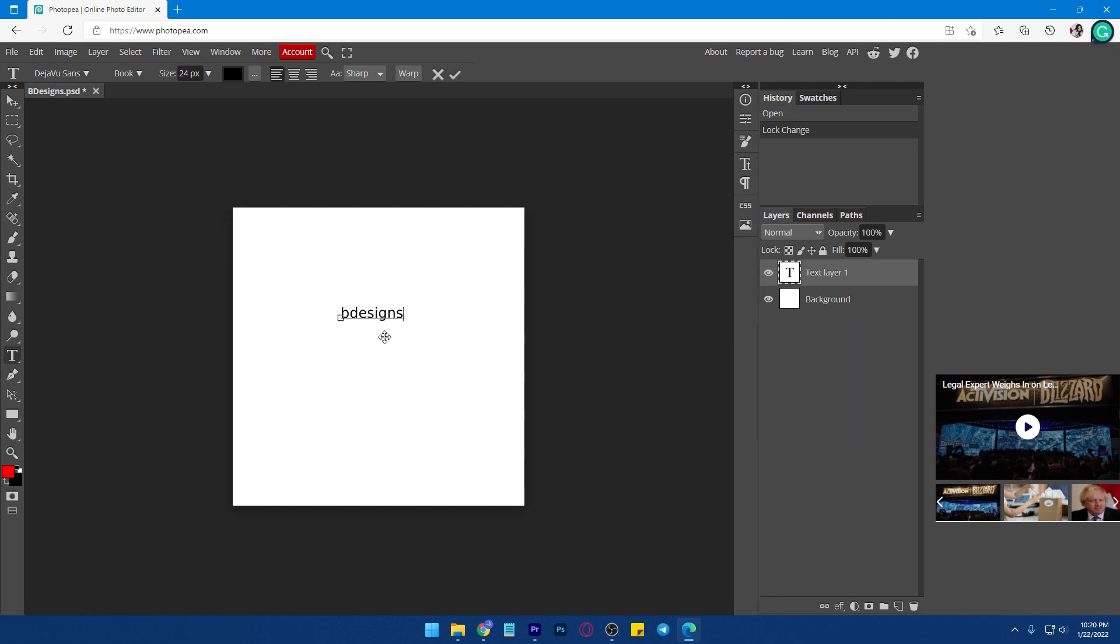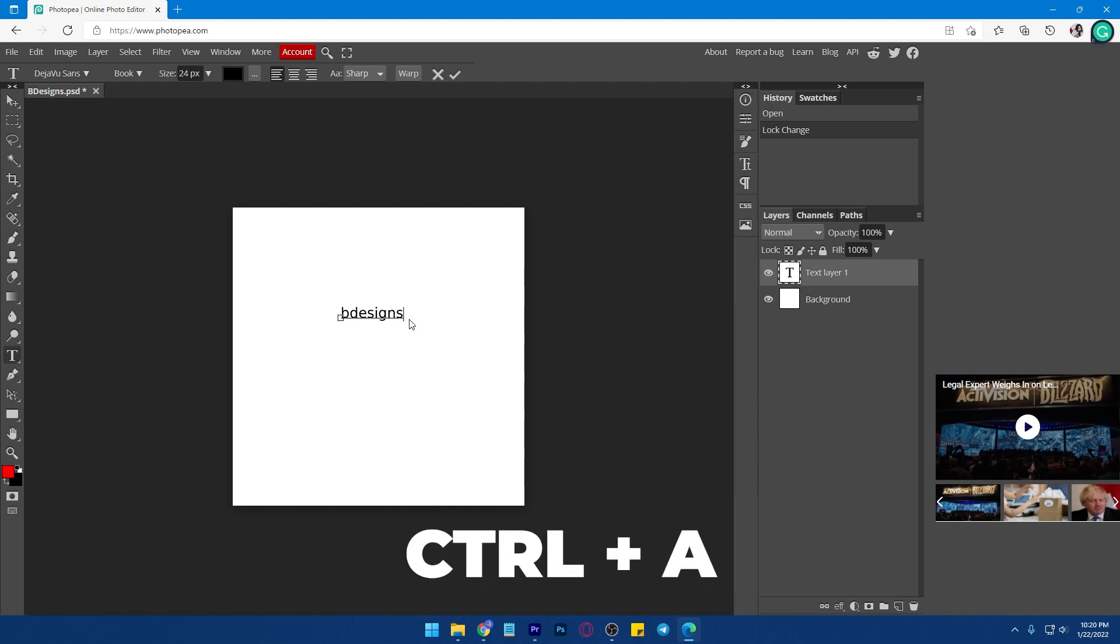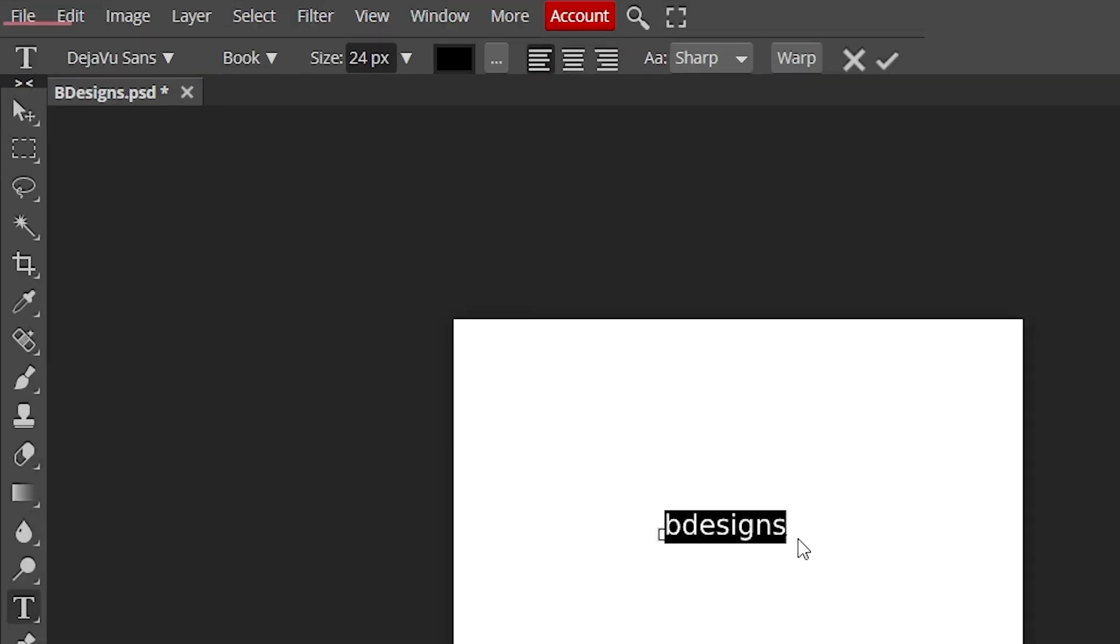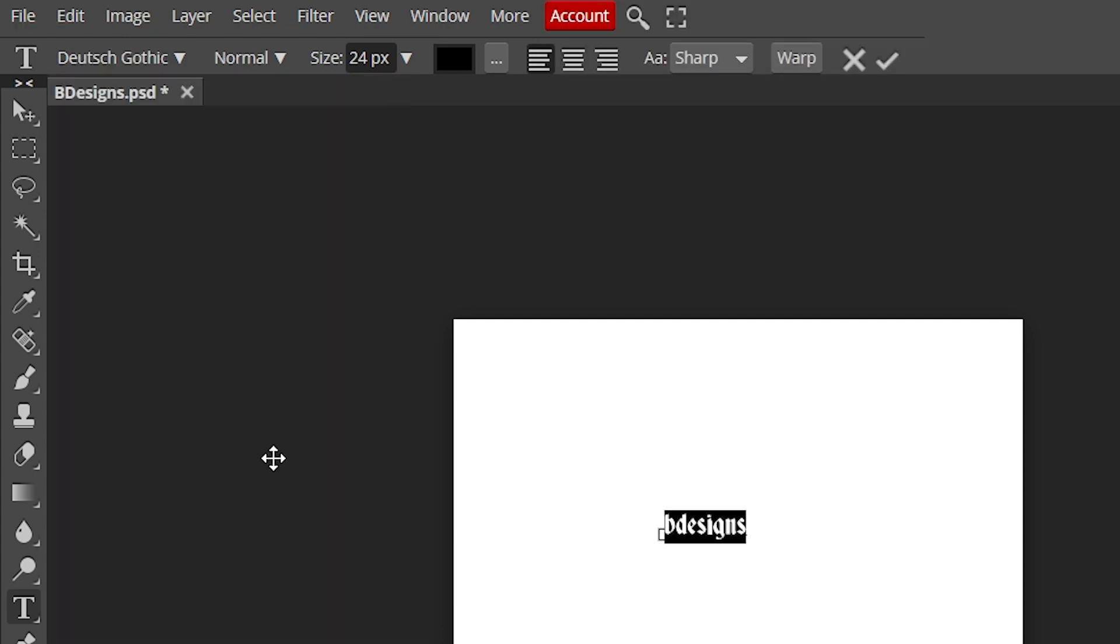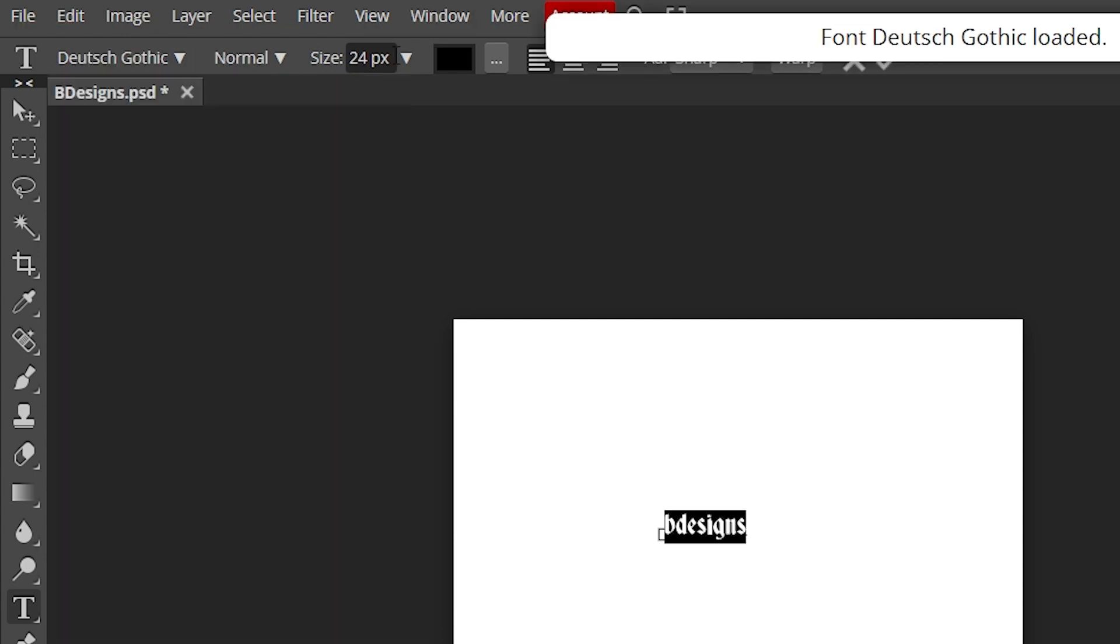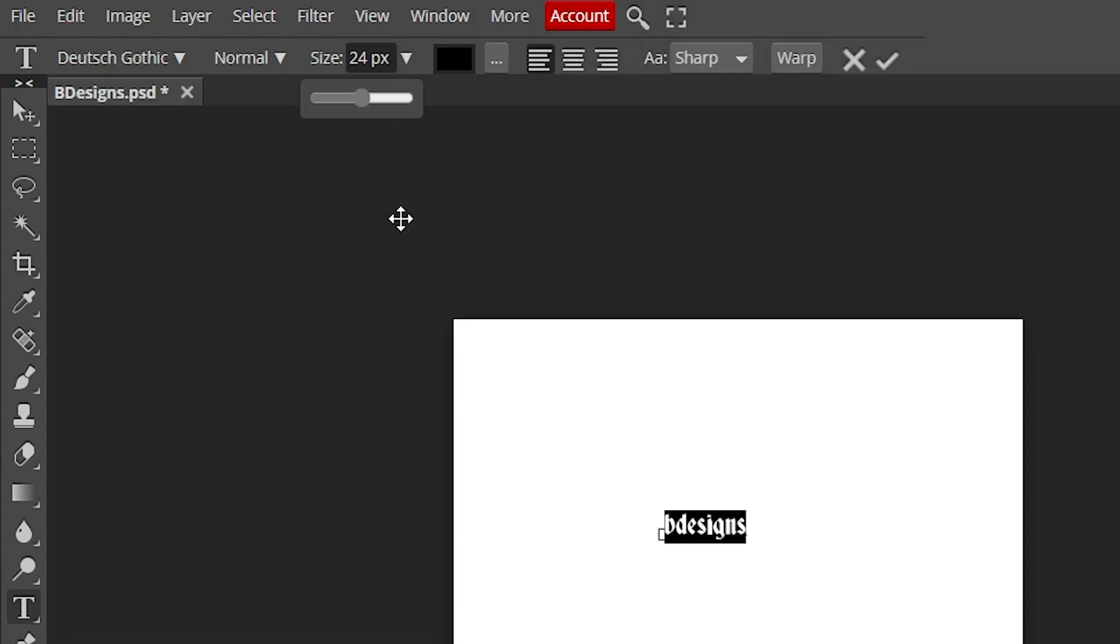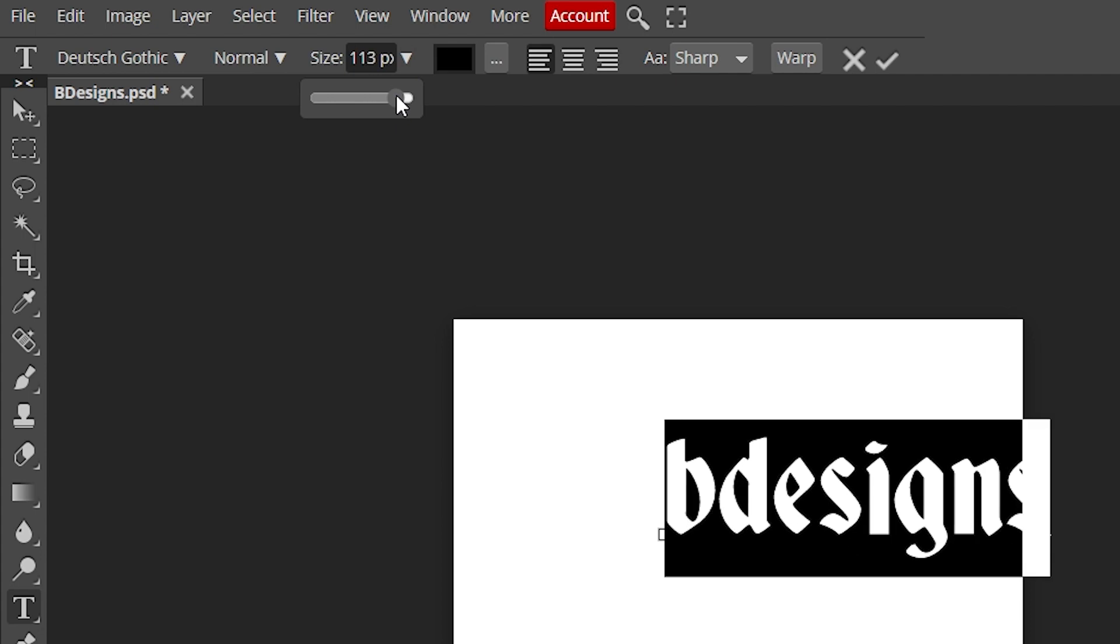Let's change the font and size. To select all the text, just click Ctrl and A on your keyboard. You can choose the font you want and also resize it here.